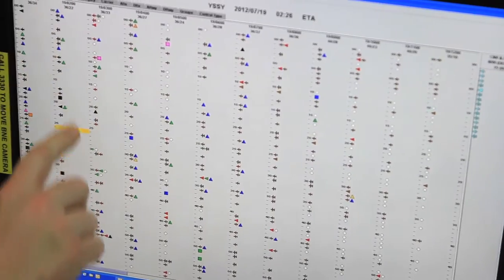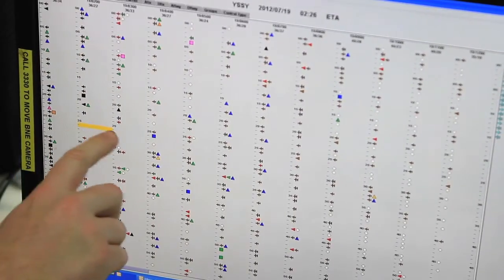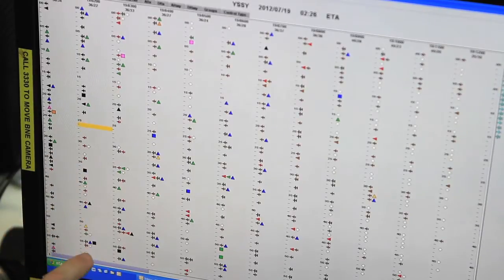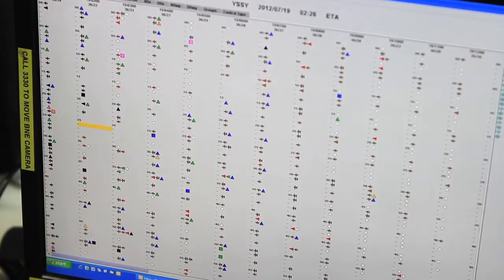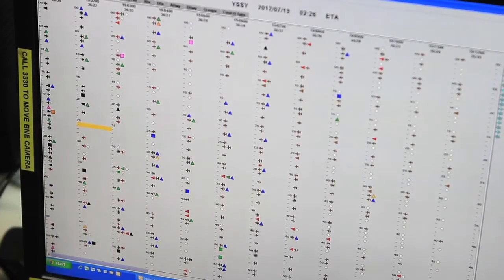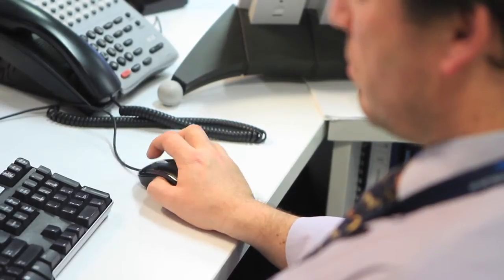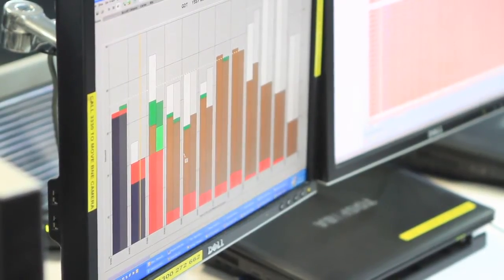The scheduled information from the ground delay program is then accessed by the relevant airline operators through a direct interface with Metron, who follow their internal processes to reschedule flights as required.